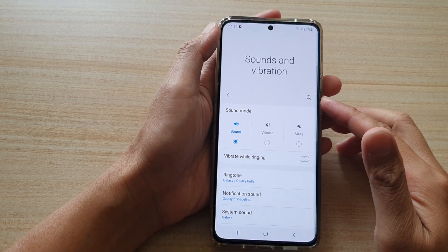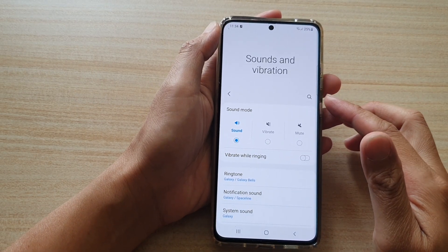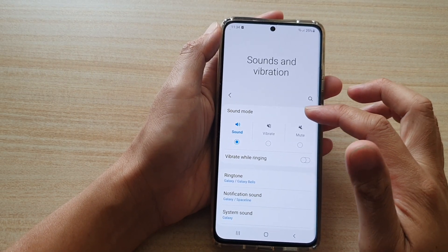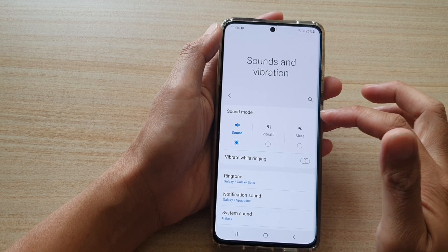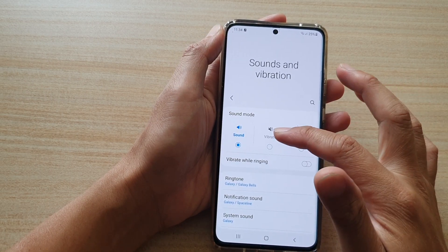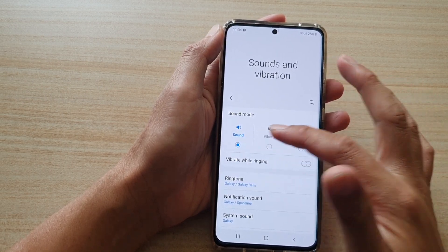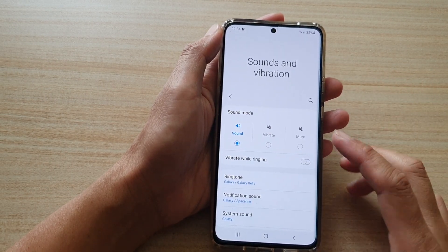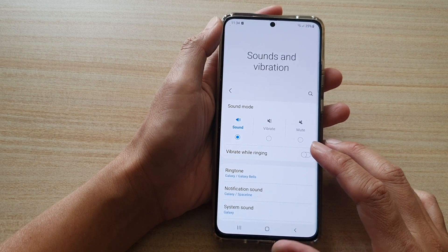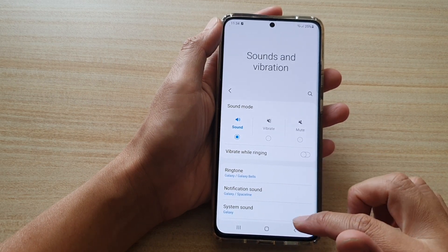Hi, in this video, we're going to take a look at how you can set the sound mode to mute, vibrate or sound on your Samsung Galaxy S21 series.